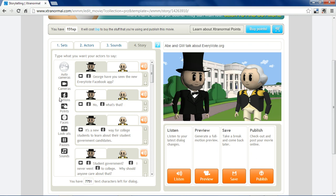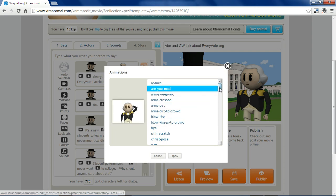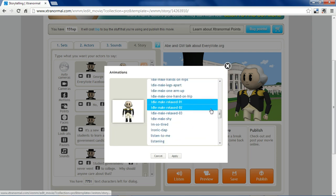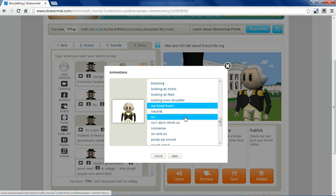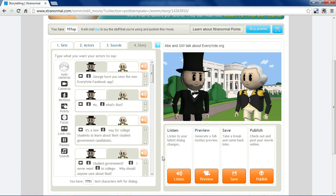You can also make your characters perform a variety of actions using these buttons — just drag and drop to the place you want it to happen. There are about 40 poses to give your actor a different gesture at different points in the animation. One good thing to note: if you insert a motion, you may want to place it two or three words before when you want the character to perform that action, because there's about a one-second delay before they trigger.